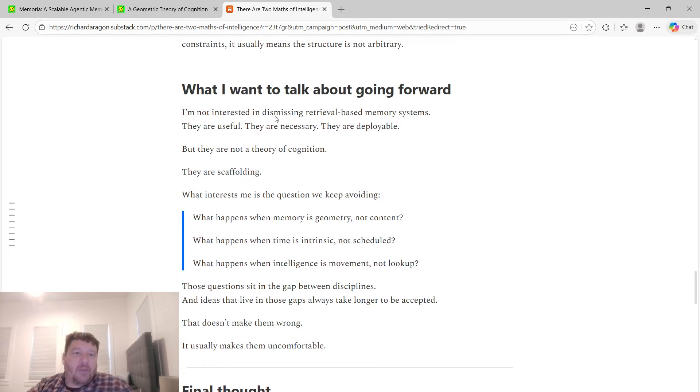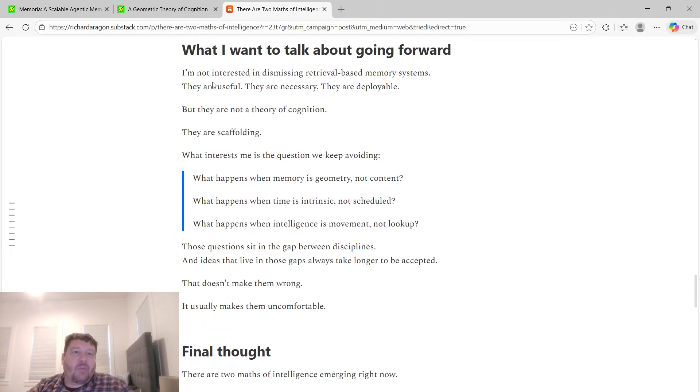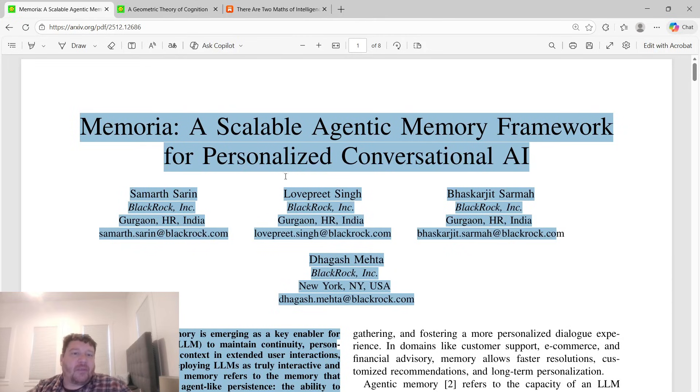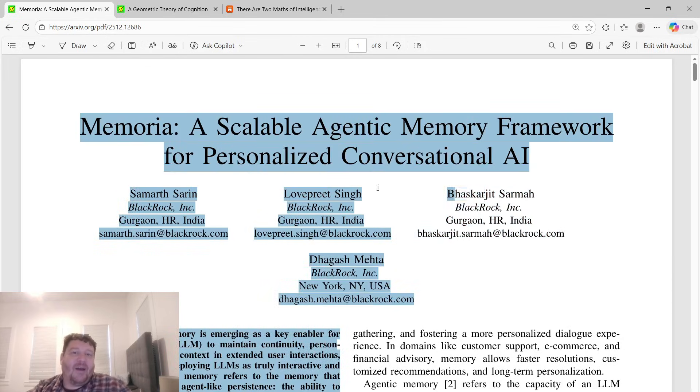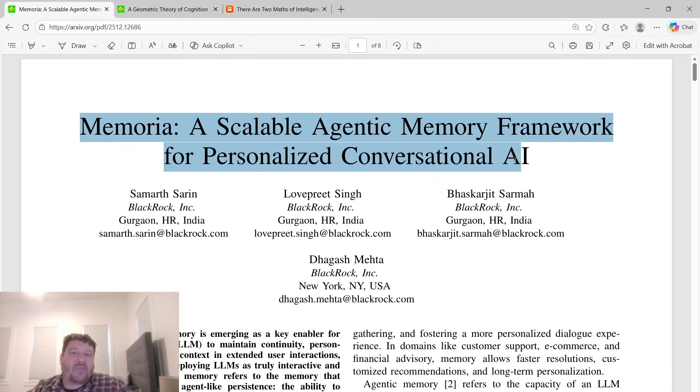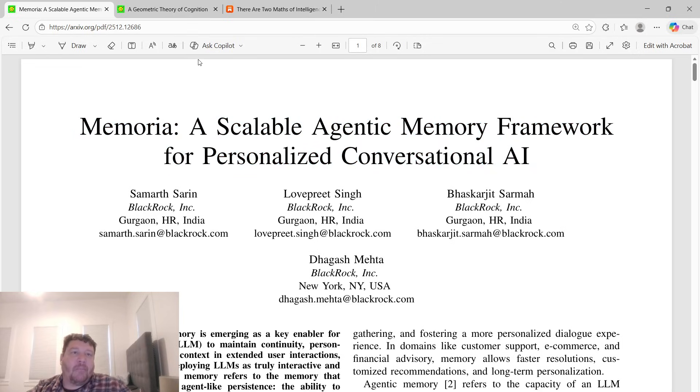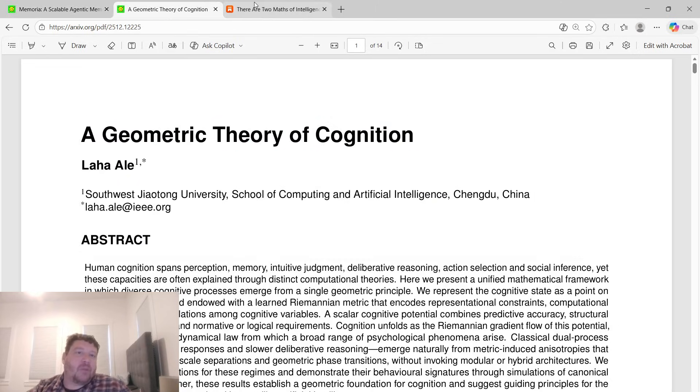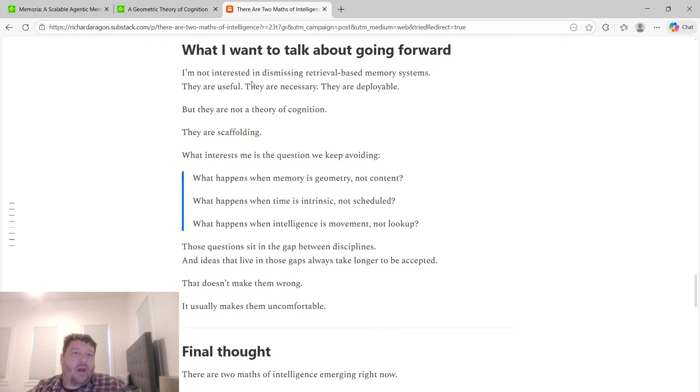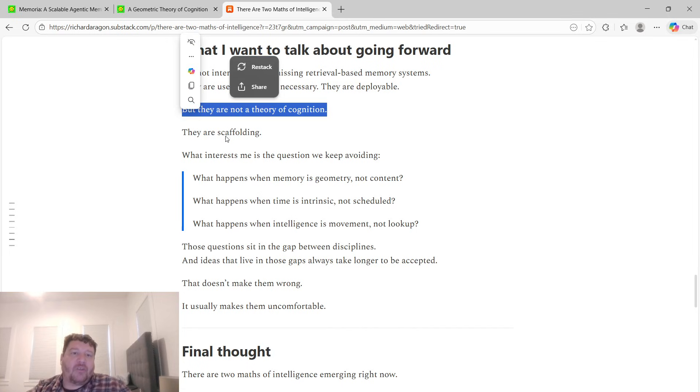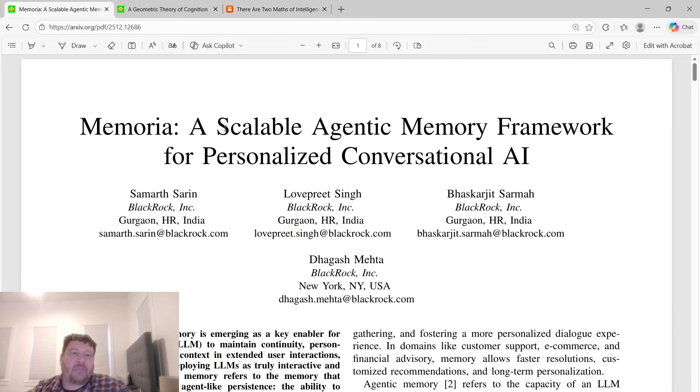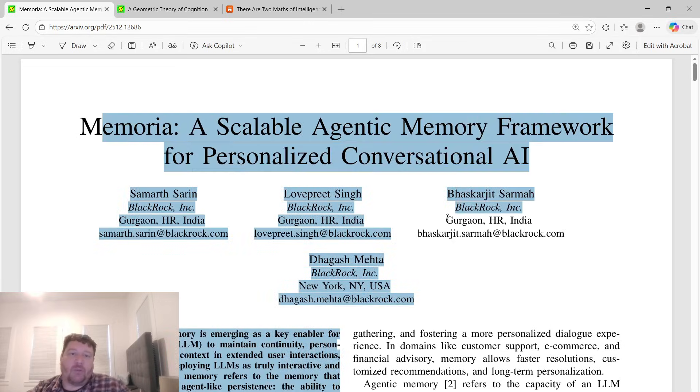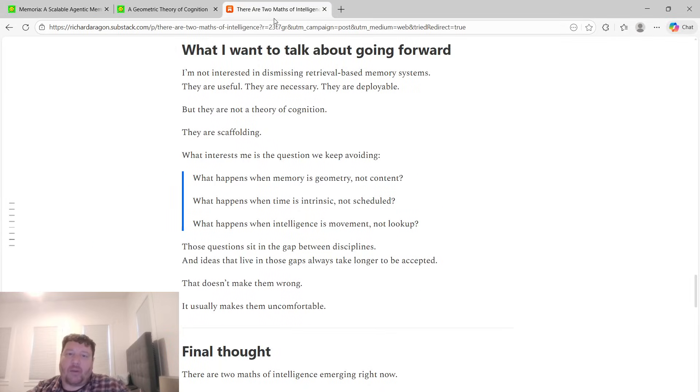Moving forward, I'm not interested in dismissing retrieval-based memory systems. This has use. Every system that I build is a mix of this plus this. They're useful, they're necessary, and they're deployable, but they're not a theory of cognition. They're scaffolding. This is just pure scaffolding around a model. That's all it is, it never will be.